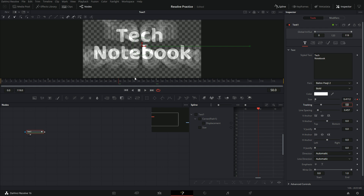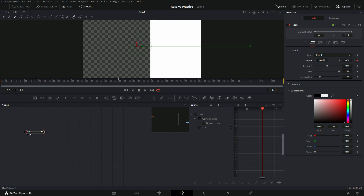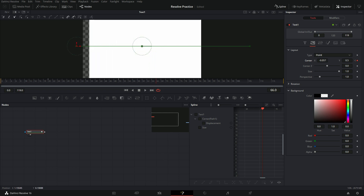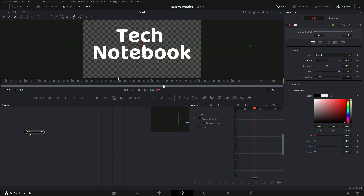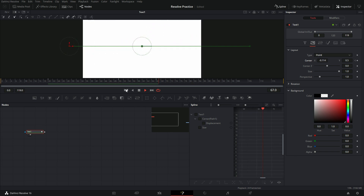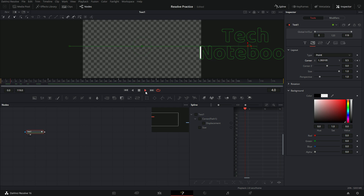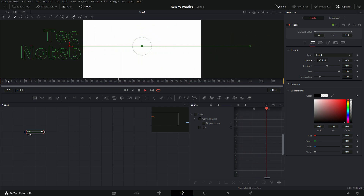So now we need to go back to frame 50 and keyframe the position. Now go back to frame 66 and move the X coordinate a bit lower so that the entire screen is now white. Now when we go back and play this, you can see that it zooms in as well as repositions, so the text covers the entire screen. And that looks pretty good.